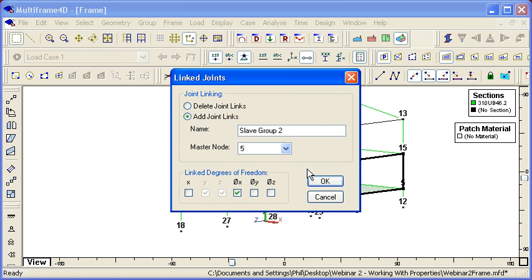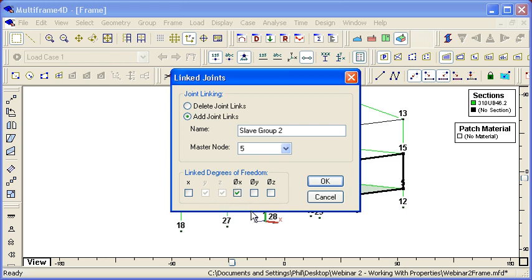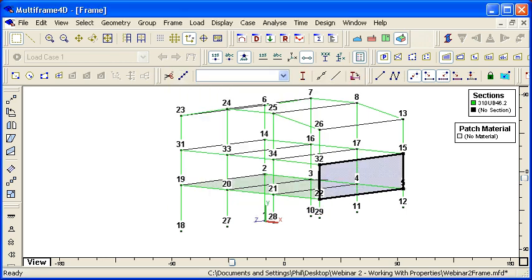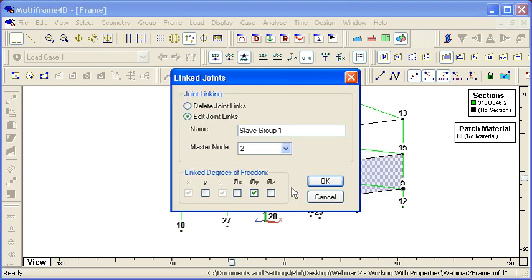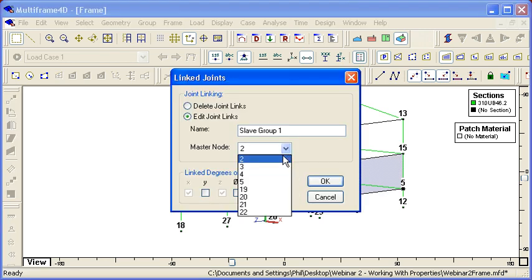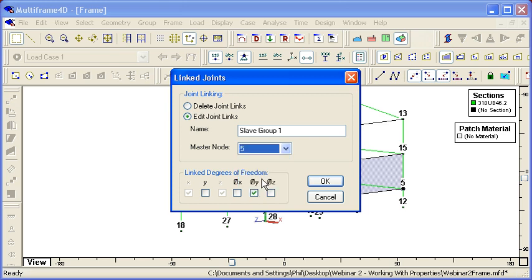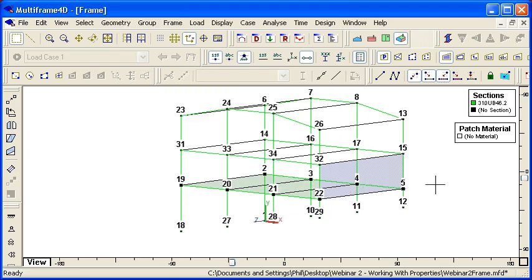The vertical Y and transverse Z displacements are going to be dependent on that theta X. The final change then is to double-click on the other master-slave group and make the master node the same so that they both share a common master node.